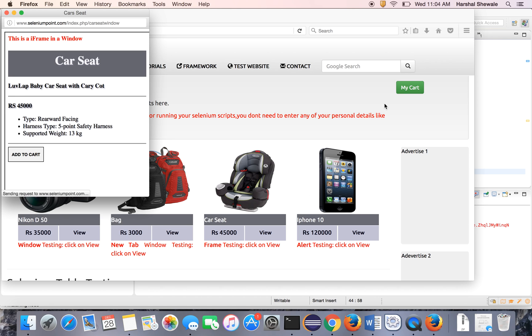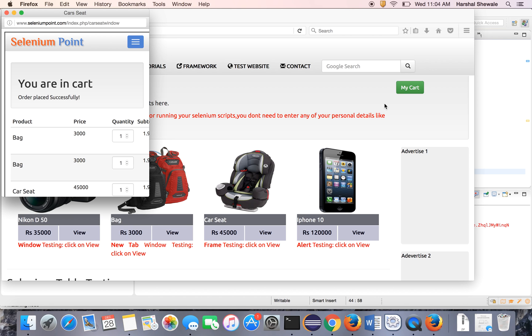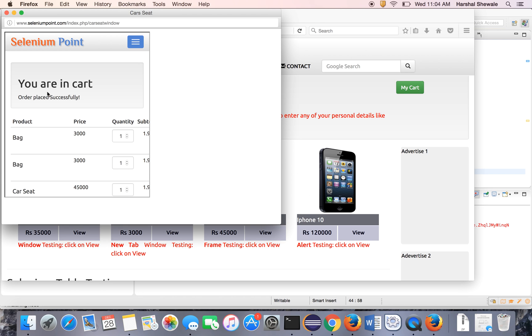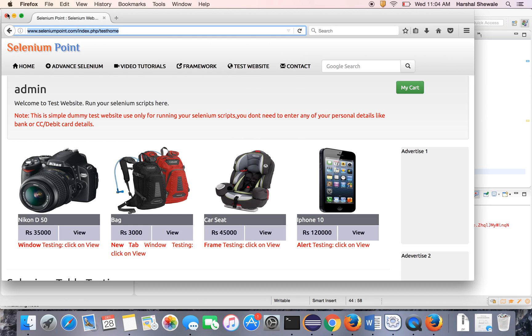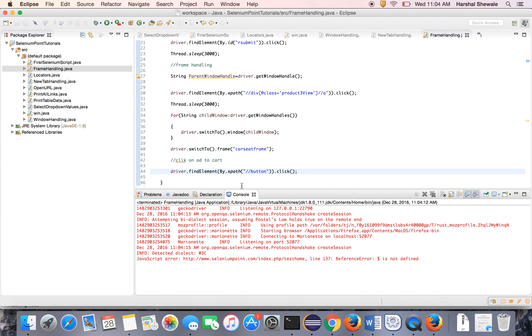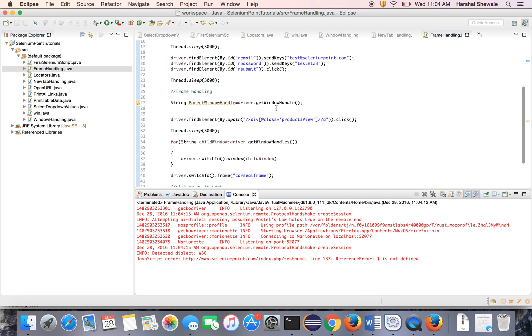It has switched to frame. And see, it has clicked to the Add to Cart button. You can see it went to the file, you are in a cart page. That's it guys. The program is passed.